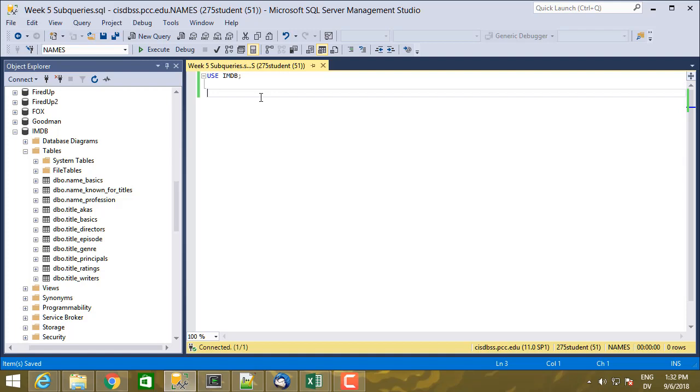And I'm just going to jump in with an example. So the basic idea of subqueries is anywhere in your SQL select statement, and other statements as well, but we're mainly going to be focusing on select today.